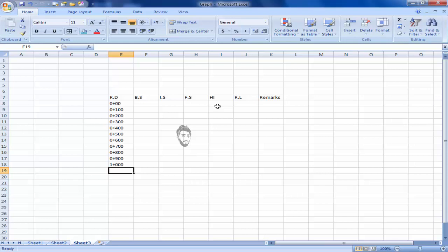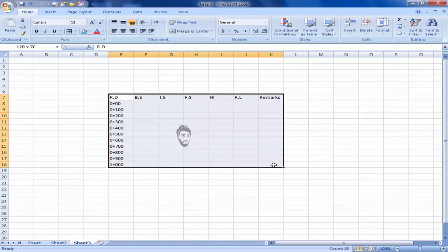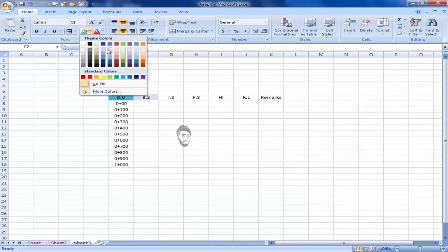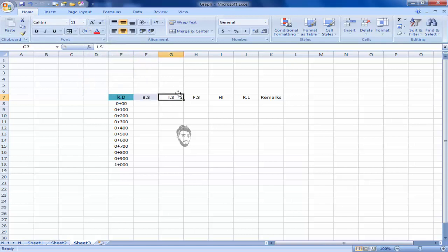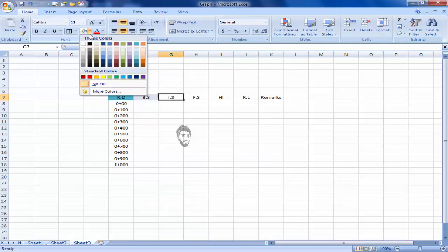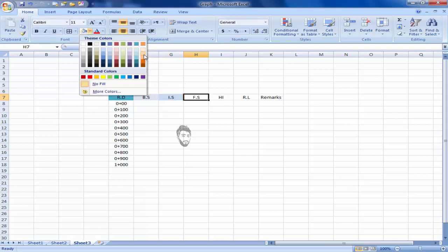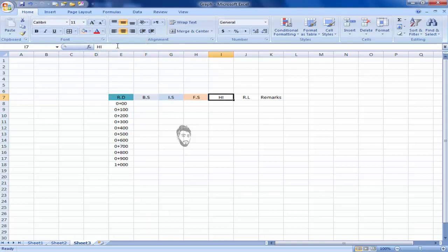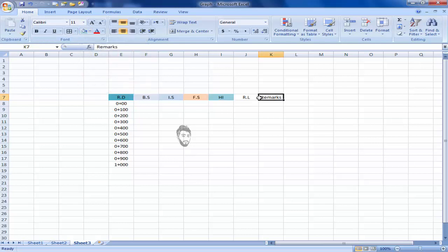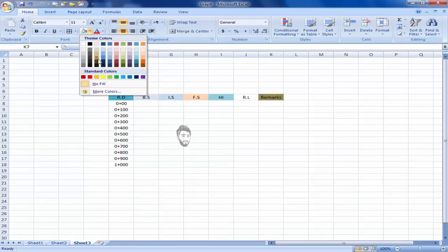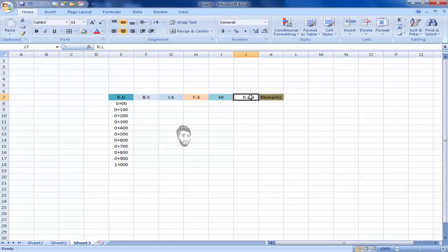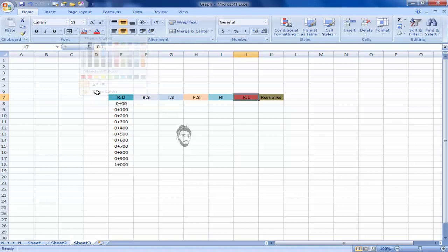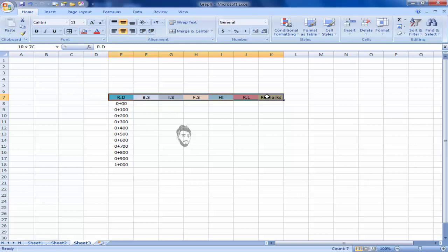So that was RD. I will align it center, center. I will fill the color in RD to make it attractive. Now I'm going to increase the size of font.